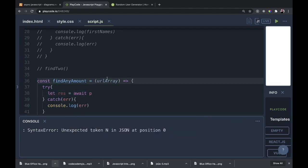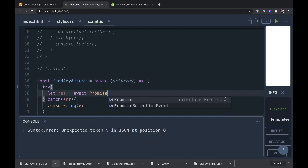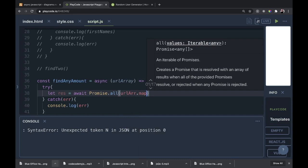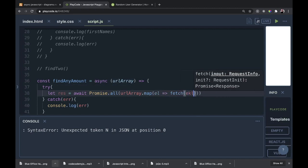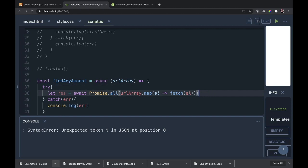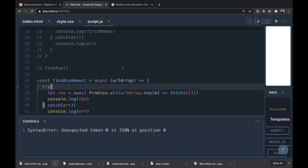We know we have an array of URLs being passed in, so we don't have to define anything at the top. We get right into our try/catch — try, catch(err), console.log the error. Let's work with Promise.all a little differently. Let res equal await Promise.all — then urlArray.map, taking an element and using fetch(element), because the elements are going to be URLs.